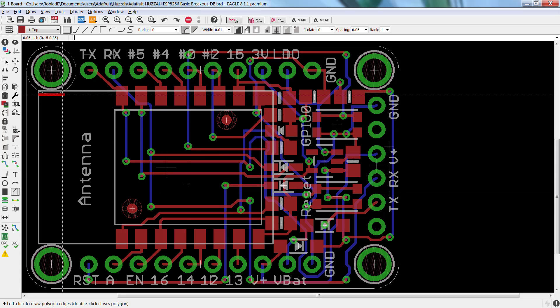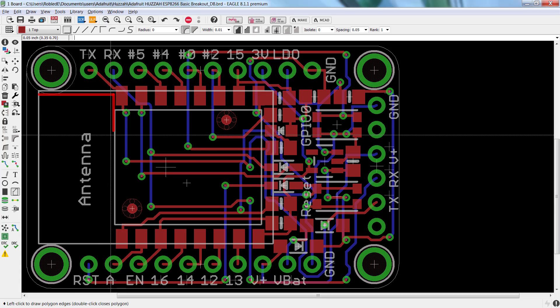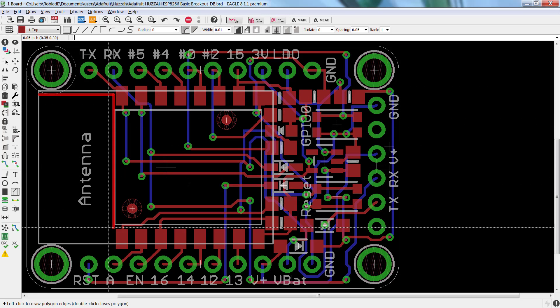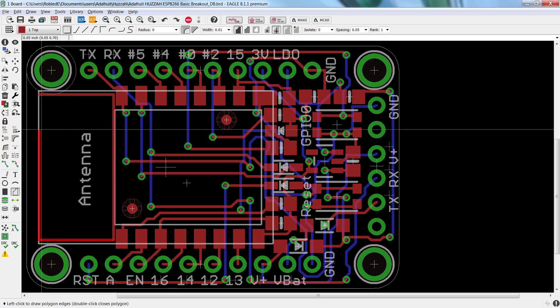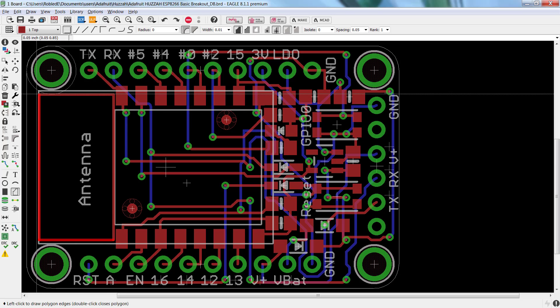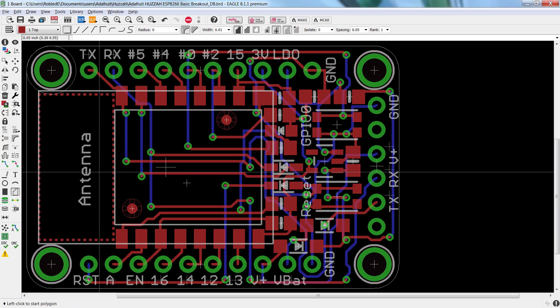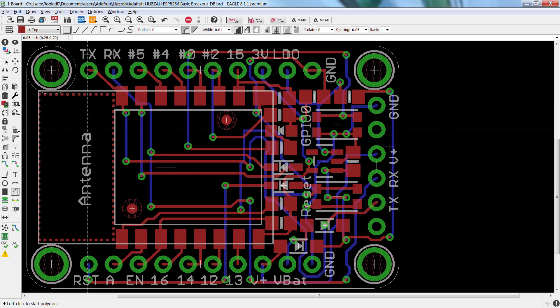I'm going to draw my polygon on top of my antenna here. This is the area which I want the polygon to actually avoid.